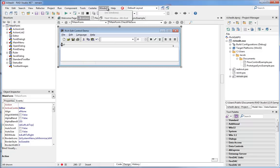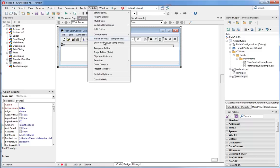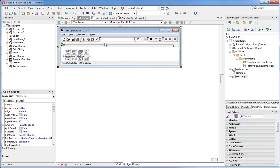We can bring them back with the Show Non-Visual Components menu item. So hiding the non-visual components so that you can focus on the user interface design of your form is another feature that Castalia adds to RadStudio XC7.